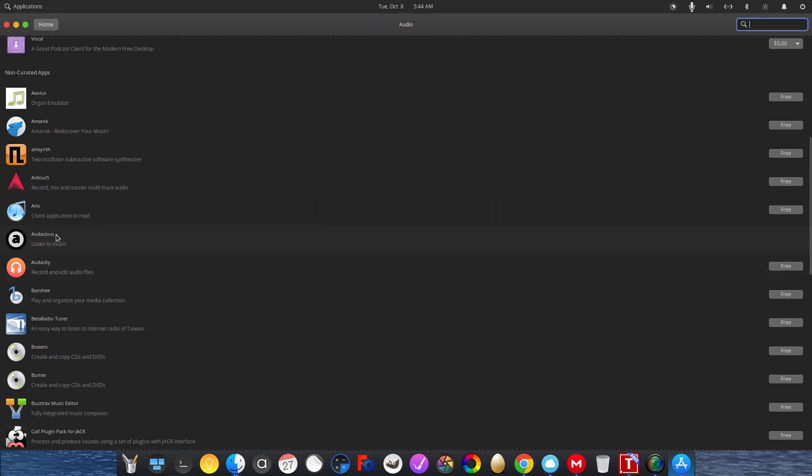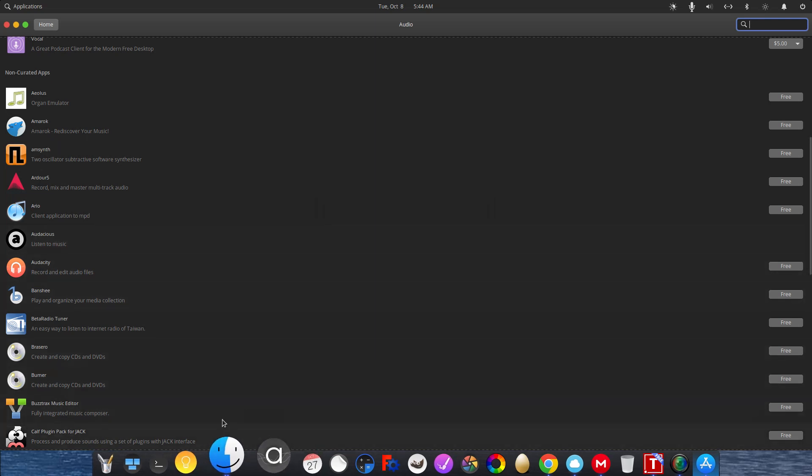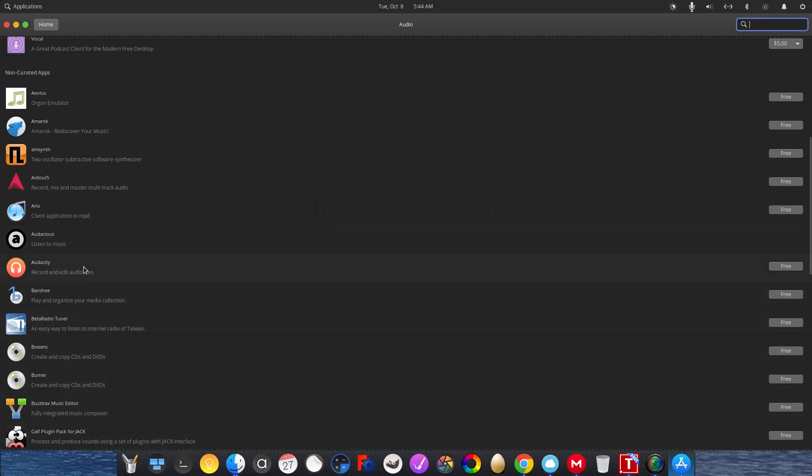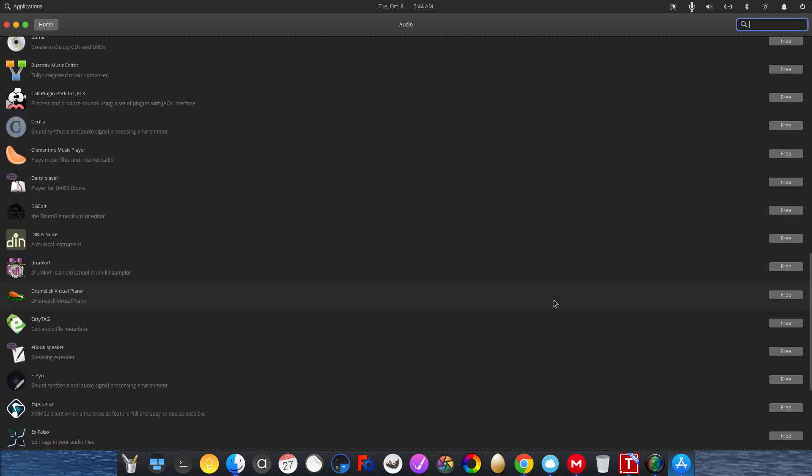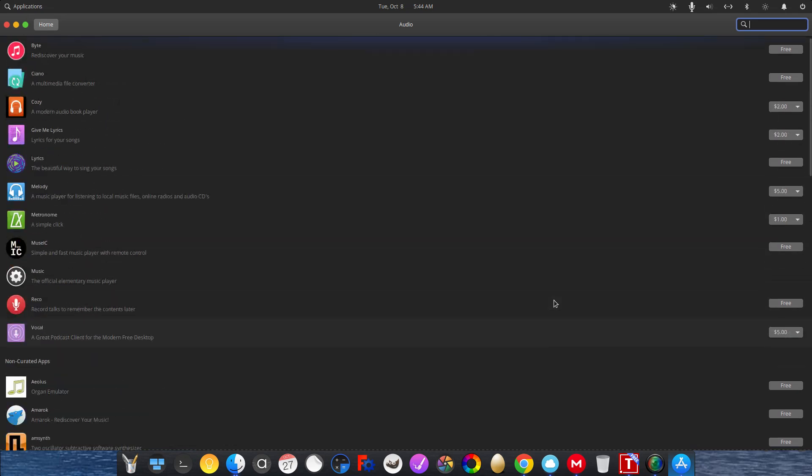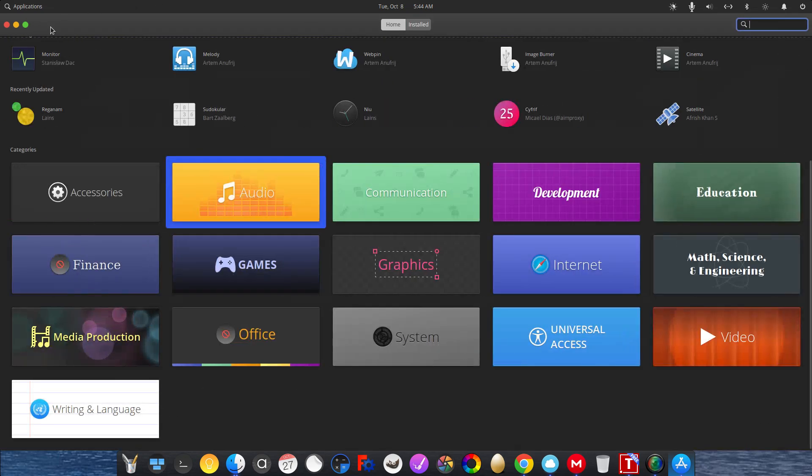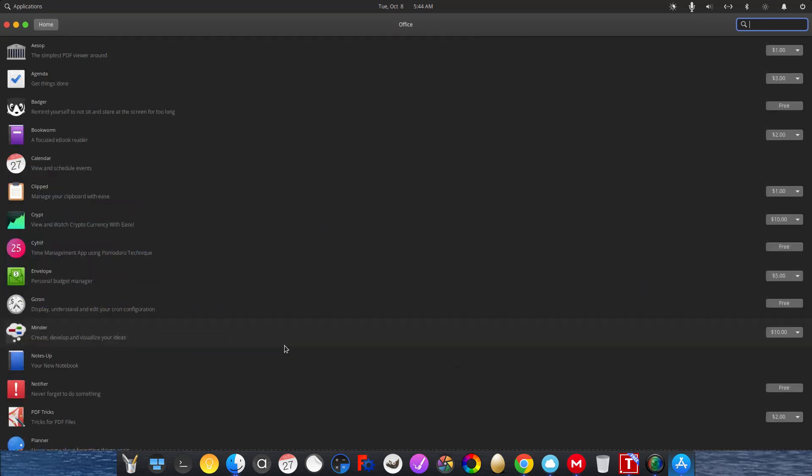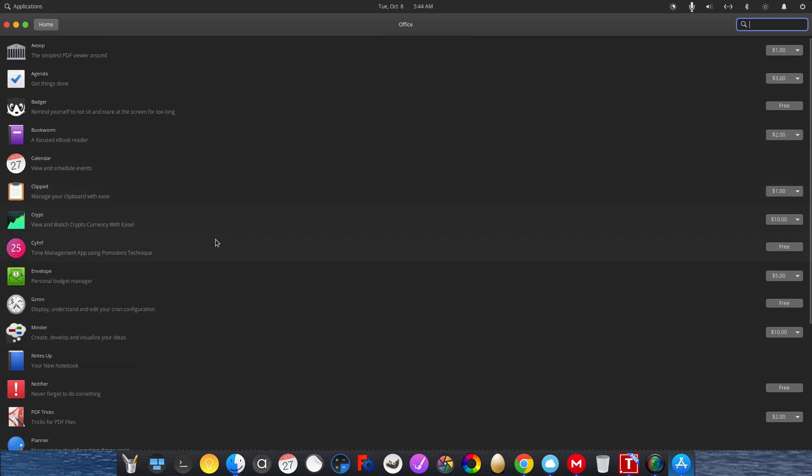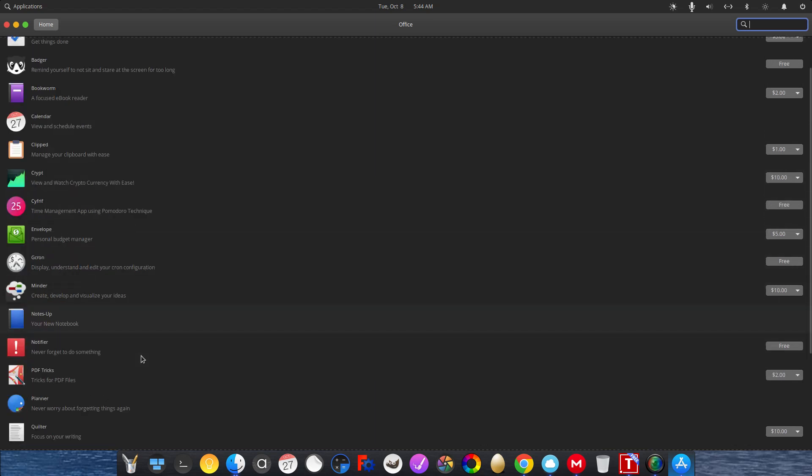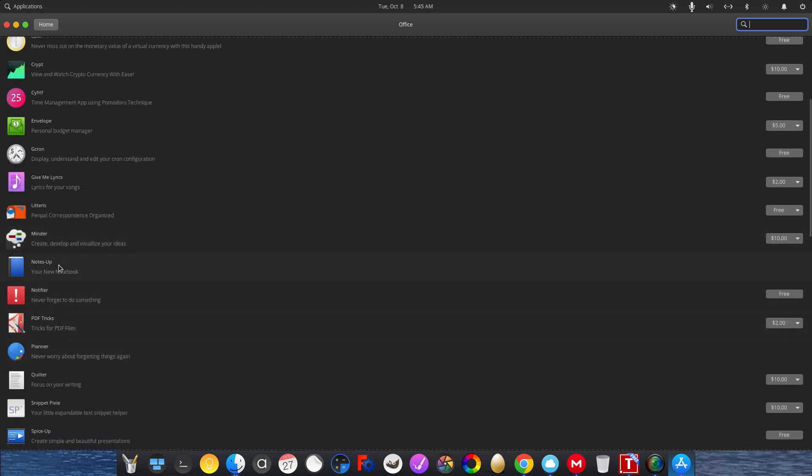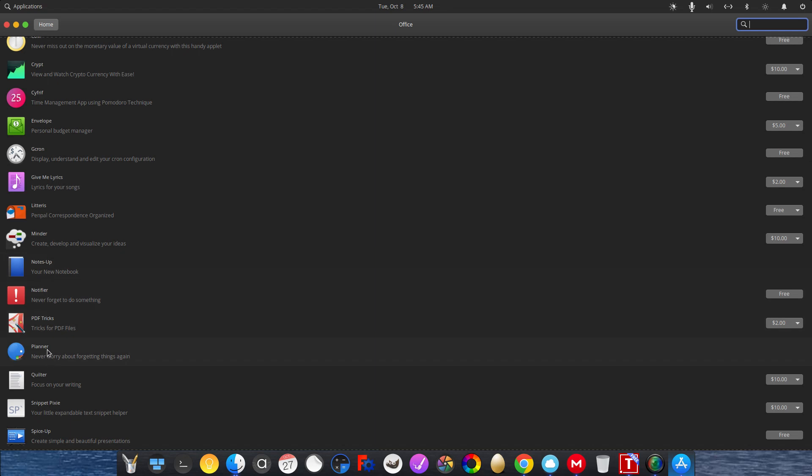Like I have Audacious installed, which is this right here. I could install Audacity. I just got to click on free, and it will install it for me. So there's lots. Click home. There's lots of applications to install. For Office, we have all these apps. Planner and Notes Up comes pre-installed. So here's Notes Up. And here's Planner. Elementary OS has them installed by default from the developers.